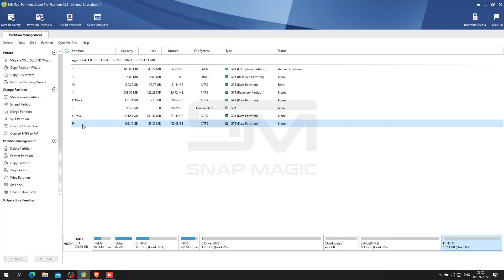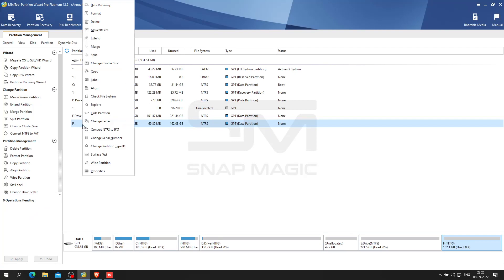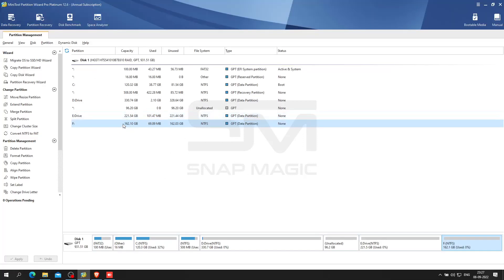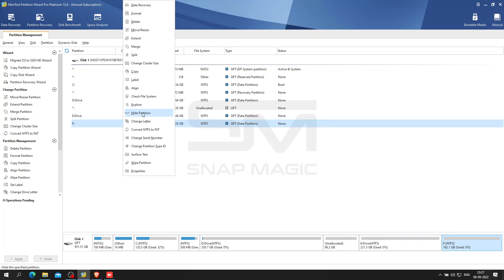If you don't have a clear idea of how to hide or unhide a partition, MiniTool Partition Wizard offers an excellent way to help hide or unhide partitions conveniently and safely. Select the target partition, choose Hide Partition from the left action panel, and click Apply.